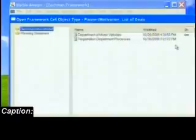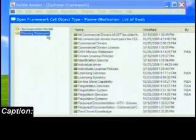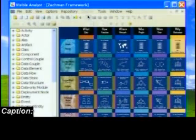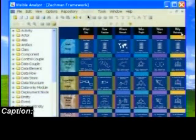Remember that each cell of the framework is interactive, displaying the artifact and the cell type associated with the cell. Not every cell must be complete before you begin. Many enterprise architects begin answering the question 'why,' which identifies the motivation for the project.